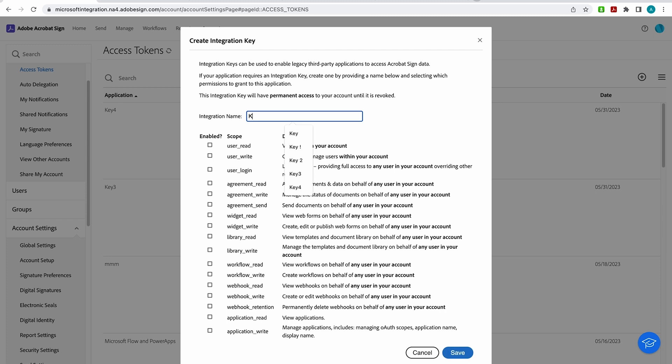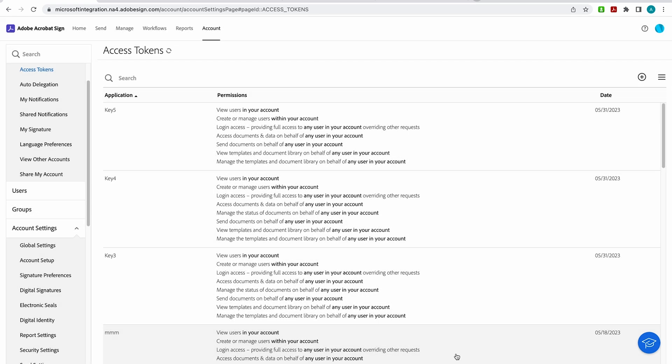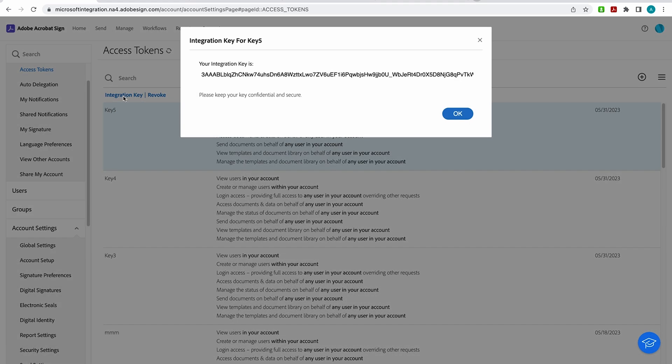So I'll just call this one Key5. And now I'll select my scope. User read, write, and login. Agreement read, write, and send. And then library read and library write. Those are the only scopes you need. So now I'll click on Key5 and I can see my integration key. And this is what you'll use to create the handshake between those applications.